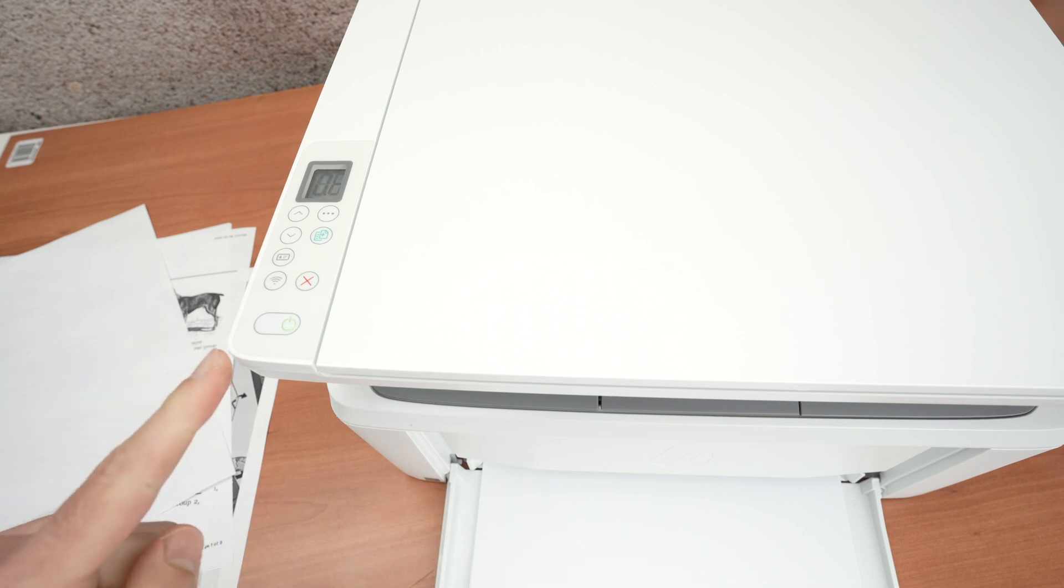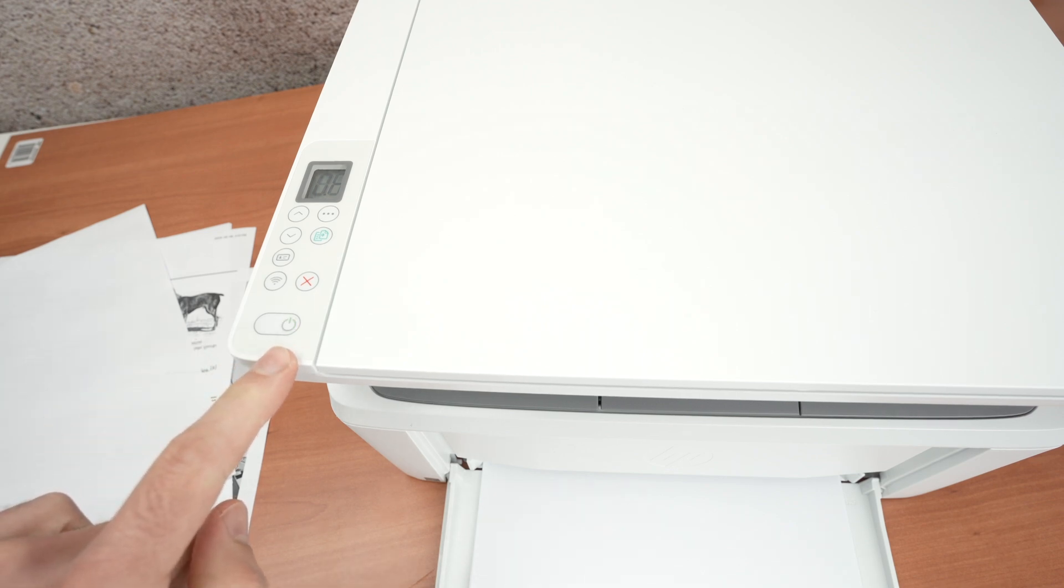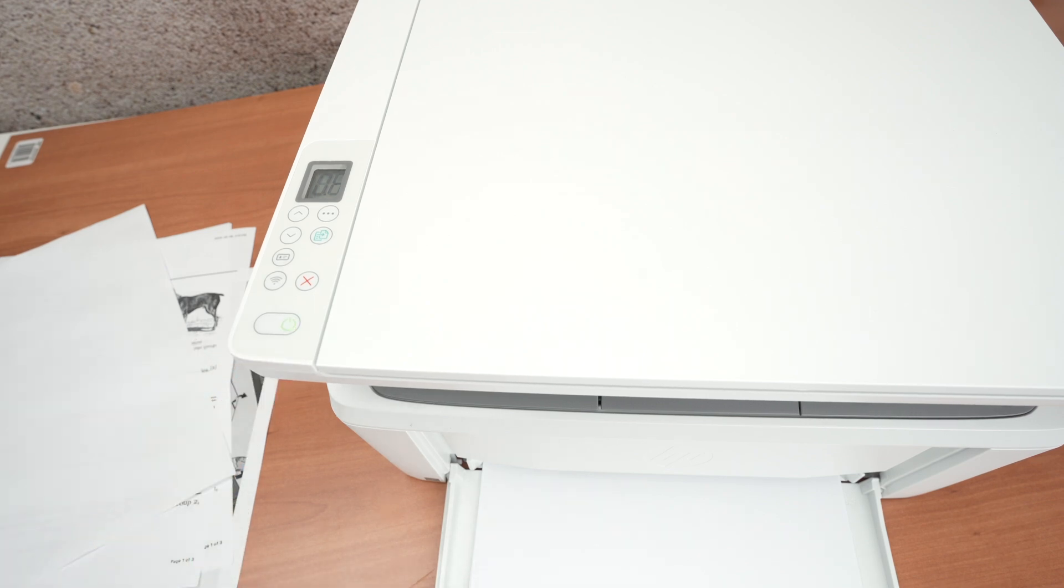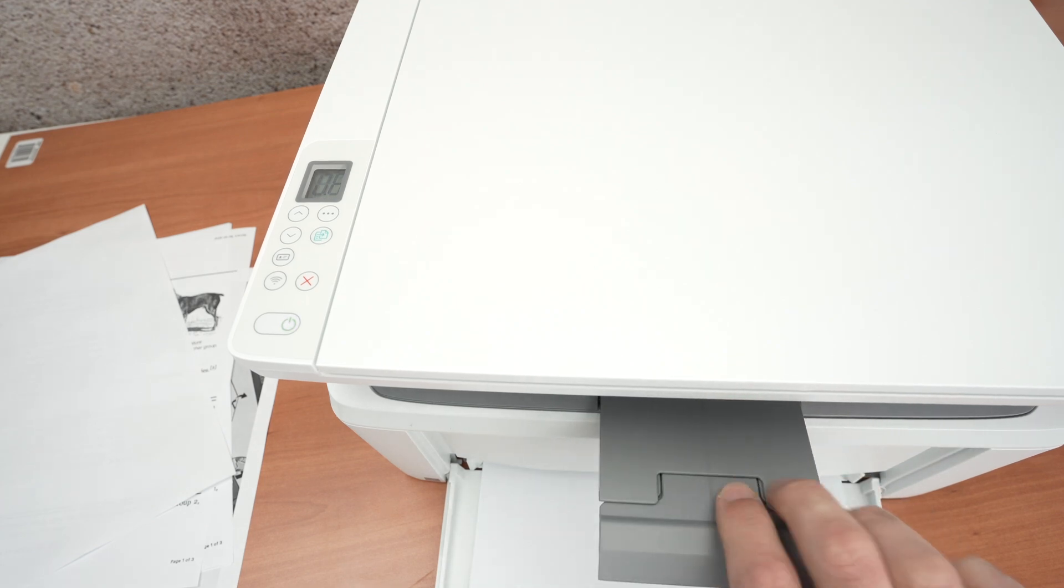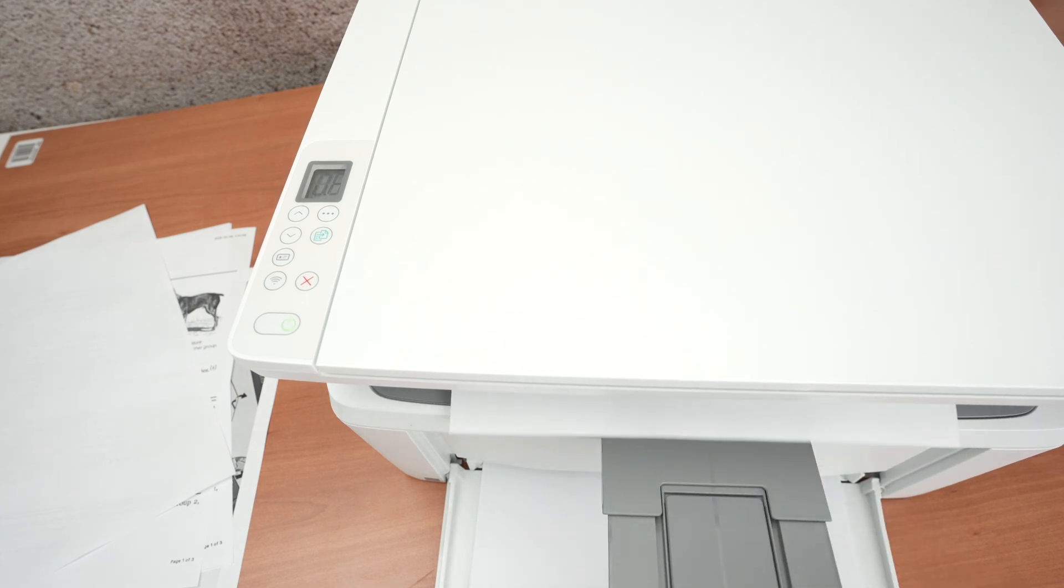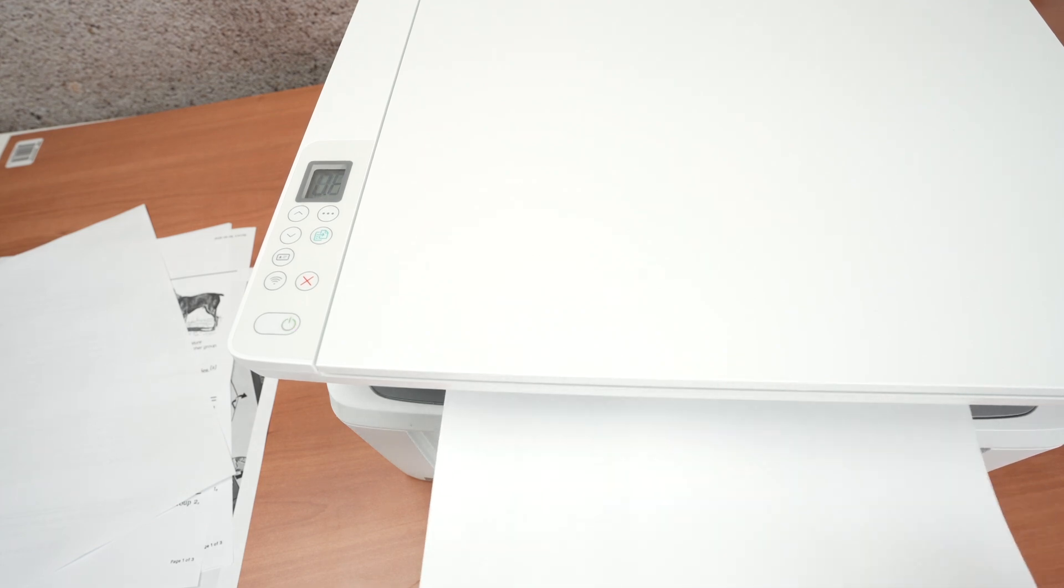The power button will blink. This is normal. You just have to wait. And two sheets of paper will get printed.